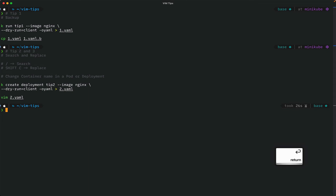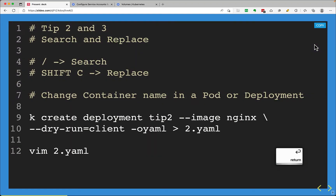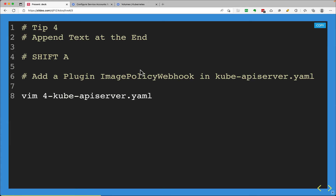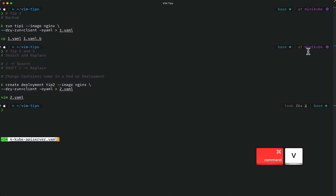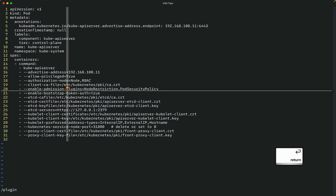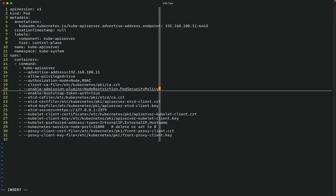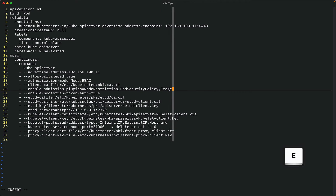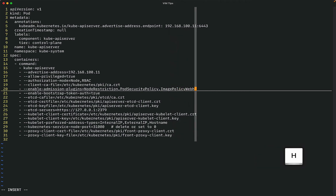Next tip is appending text at the end of a line. For the CKS or CKA exam, they may ask you to add something at the end of an existing entry — for example, adding an ImagePolicyWebhook to the kube-apiserver. I take this code snippet, paste it in the terminal, open the file, search for 'plugin', come to the right place, press Shift+A to enter insert mode at end of line, and type comma ImagePolicyWebhook. Then escape, save and quit.